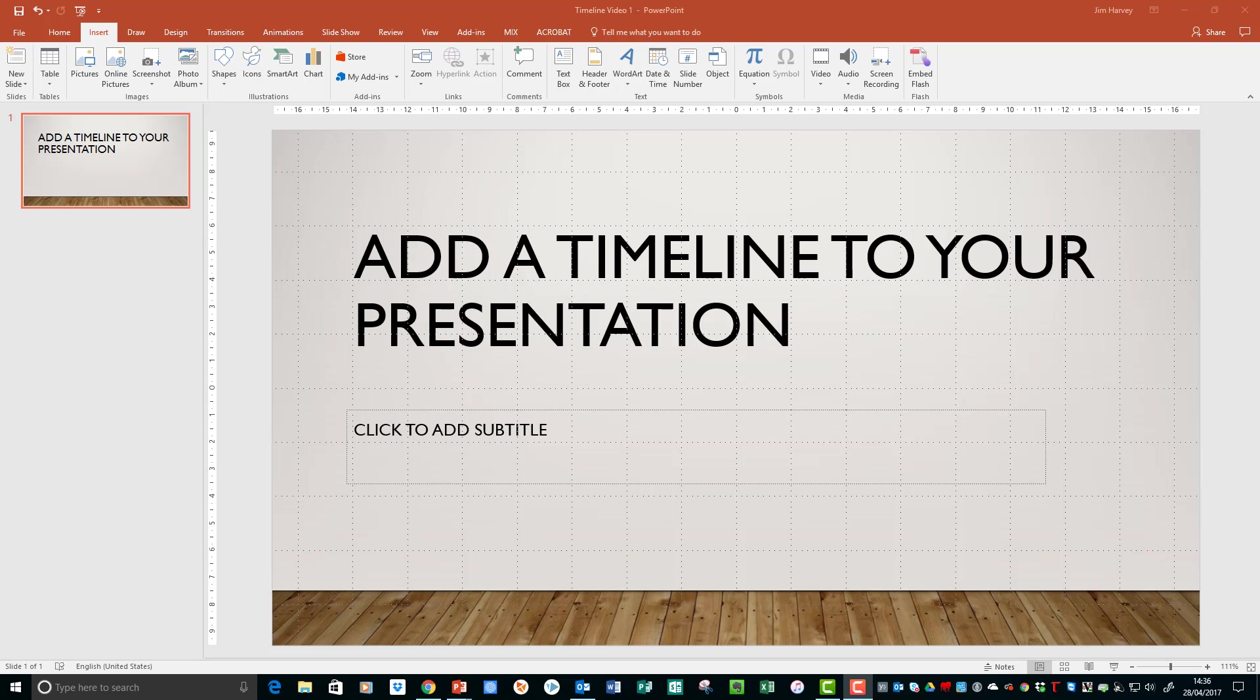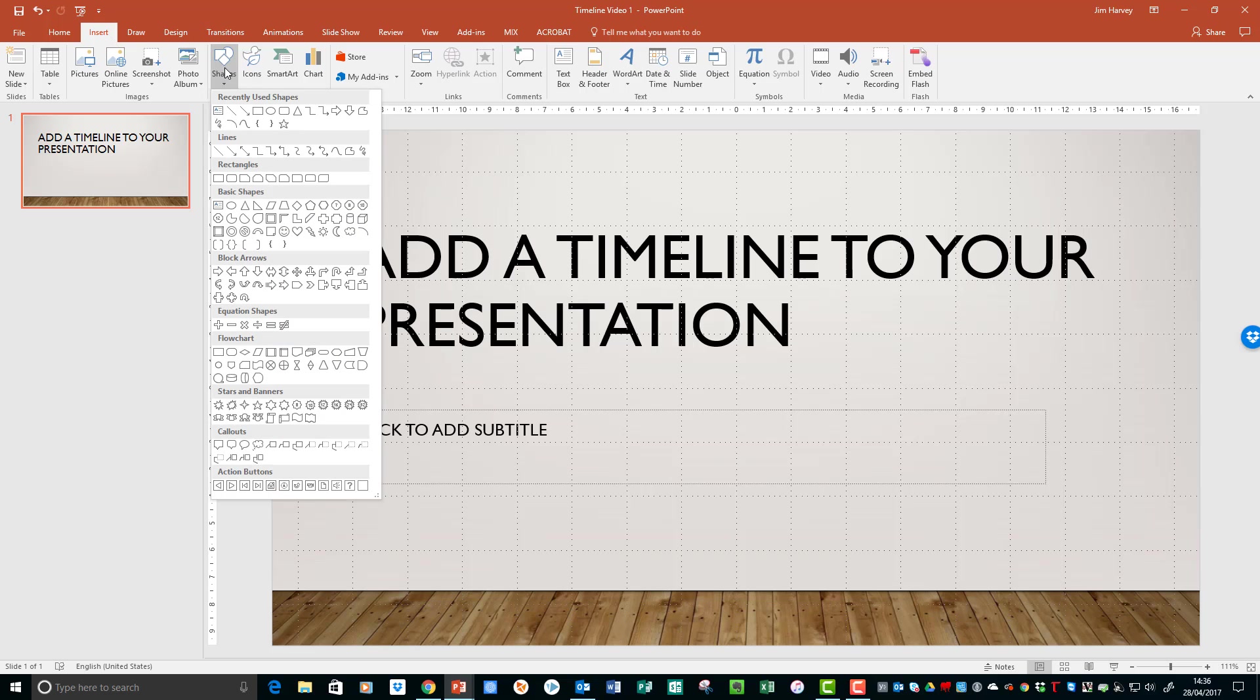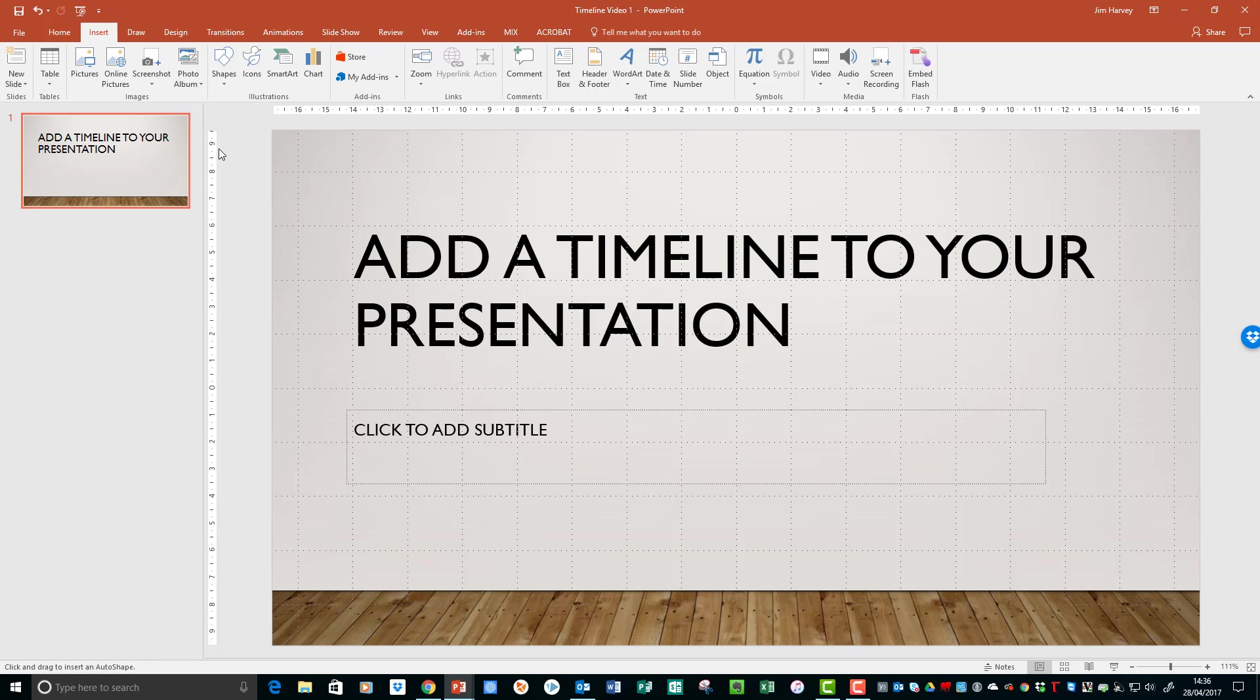So to do this, we go to Insert, Shapes, Lines, and click at the left side.